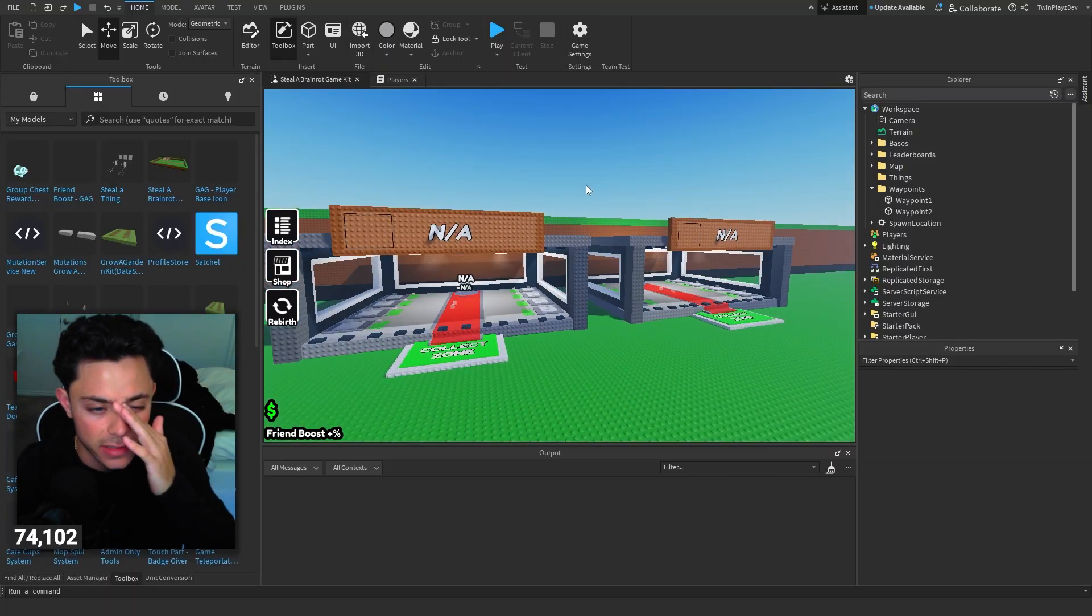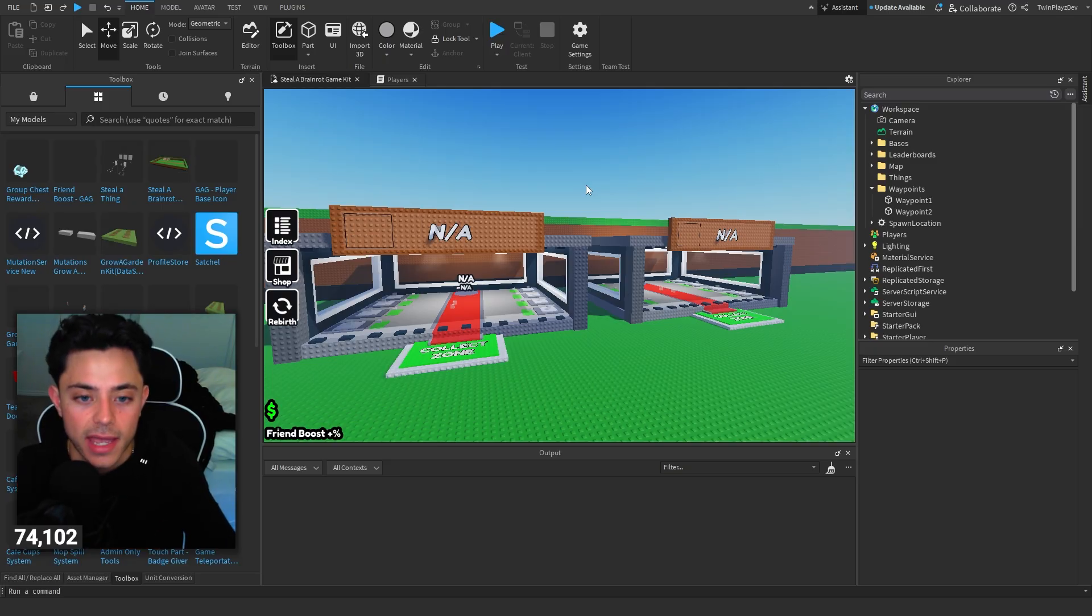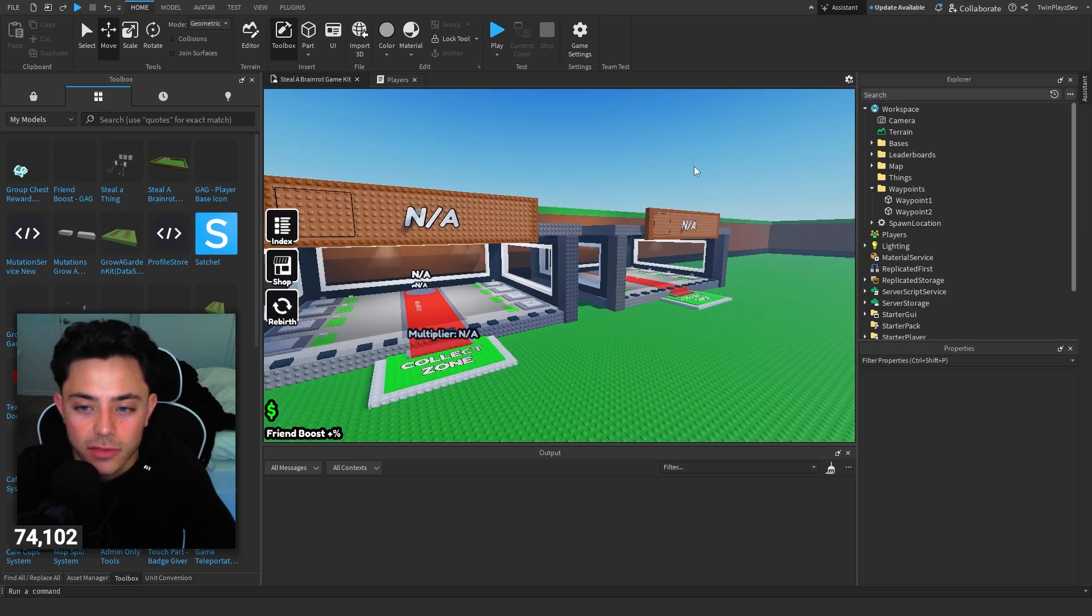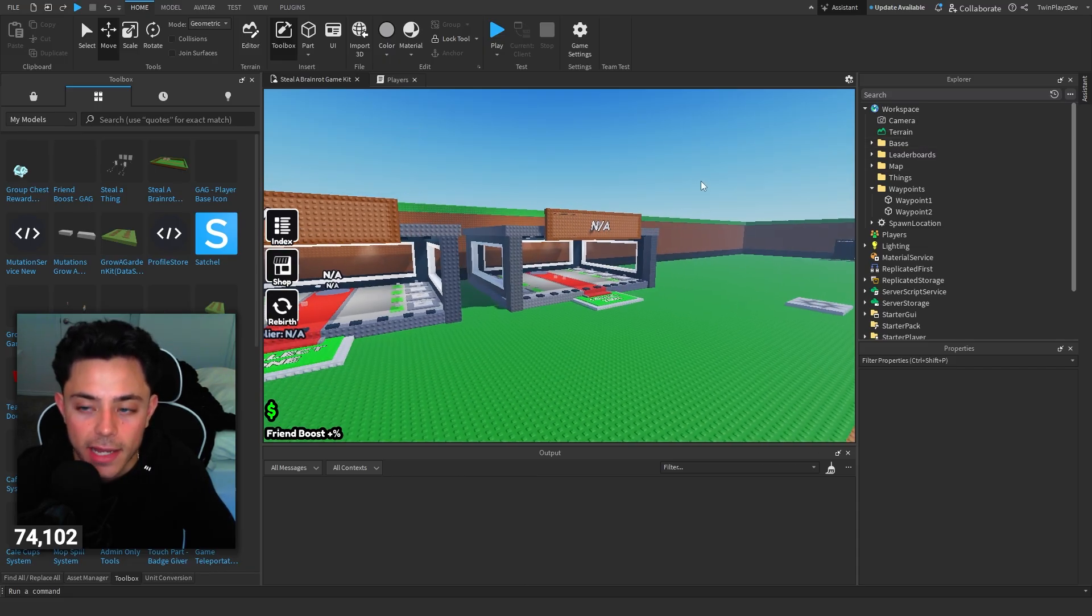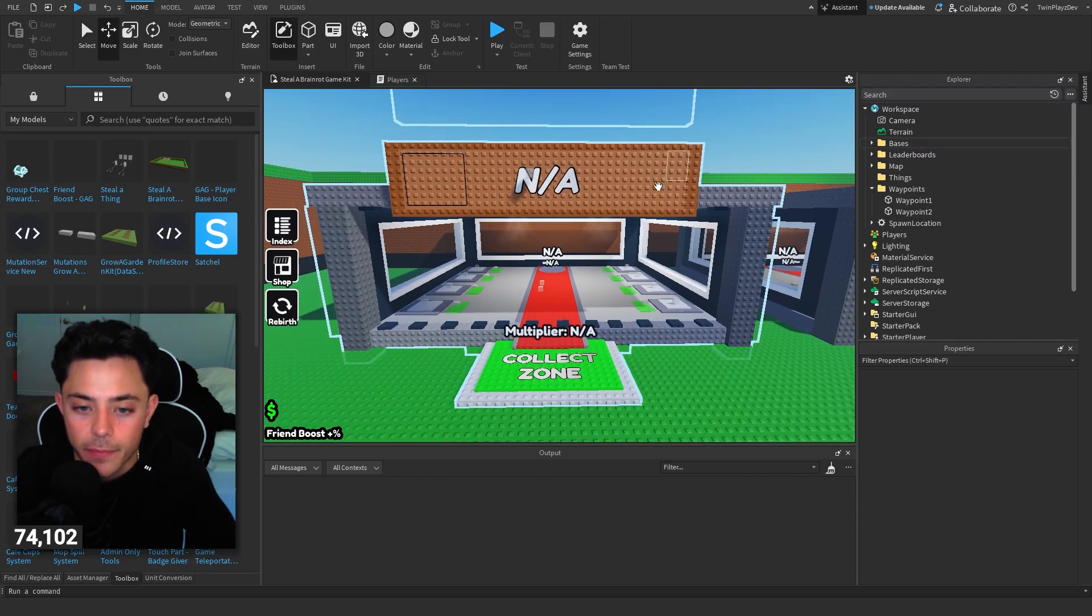Just make sure those are there. Now what I recommend, I don't know why I did this in the beginning but make sure you just start off with two bases. Just do two bases because I'm going to be probably making more videos on this kit and I just want to make it easier for you guys.